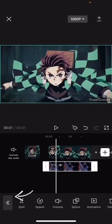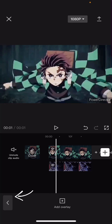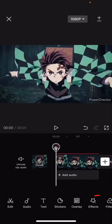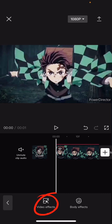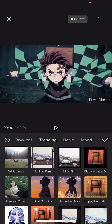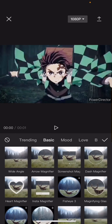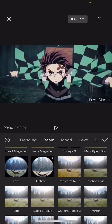Then you are going to go back and go back again and press effects, then video effects, then basic and find edge glow.